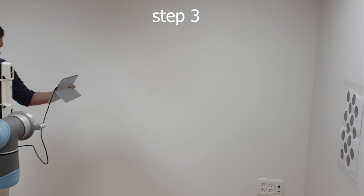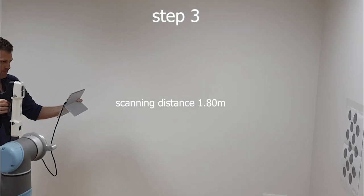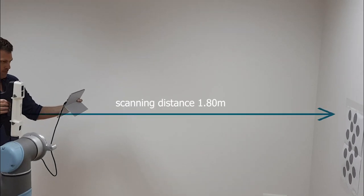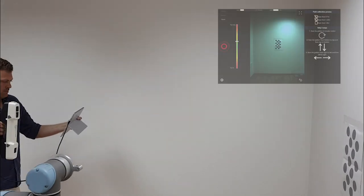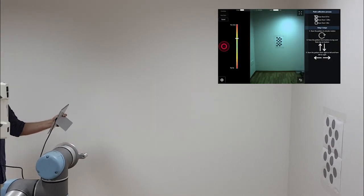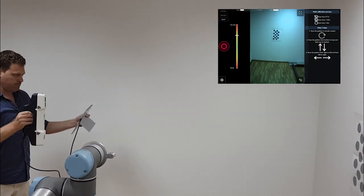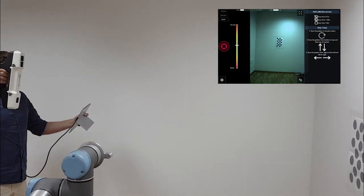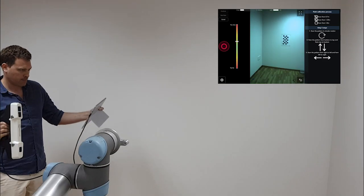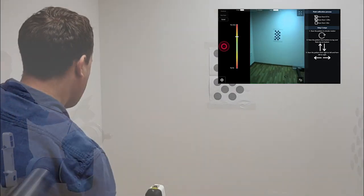Start scanning from around 1.8 meters of the calibration pattern and repeat the same movements of circular, top to bottom, and left to right movements. Scan again for around 30 seconds and stop recording.